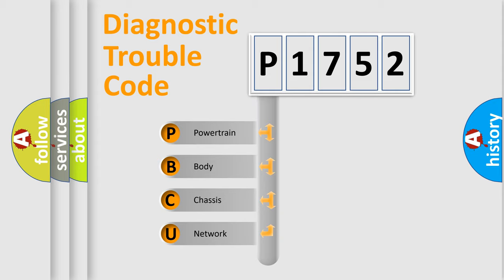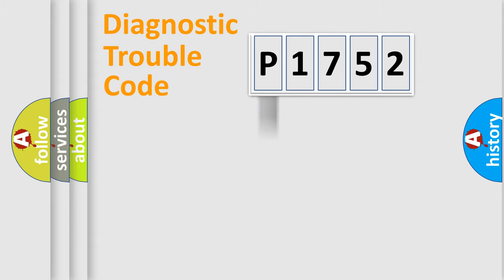We divide the electric system of automobile into four basic units: Powertrain, Body, Chassis, and Network.